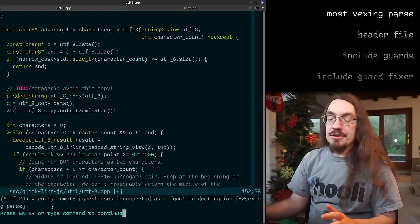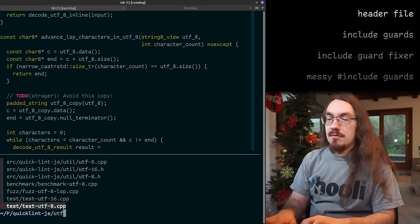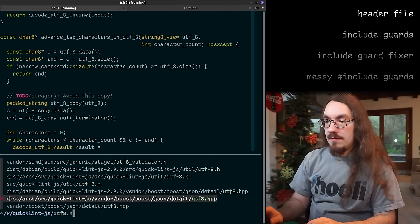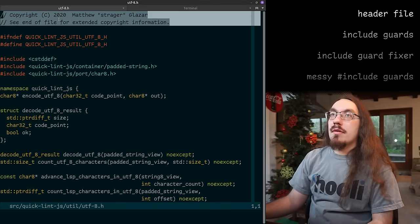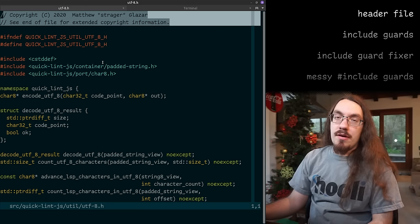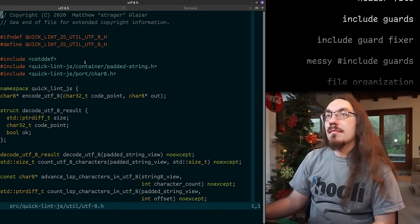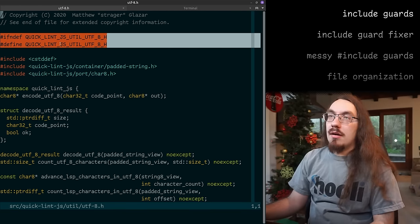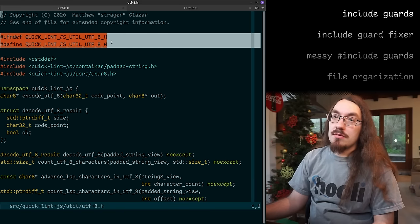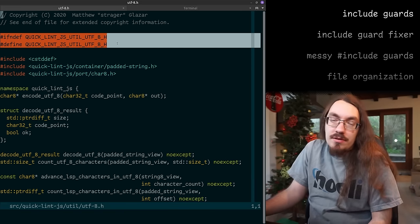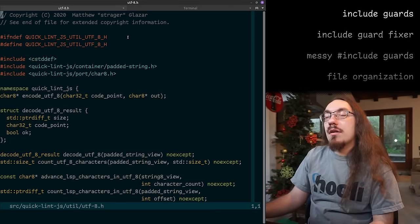Let's look at the header file for utf8 — utf8.h. Just like in the cpp files we have the copyright header at the top and the full stuff at the bottom. We have an include guard. I use include guards because if there's a standard way to do things with no real downside, I'll use the standard way.